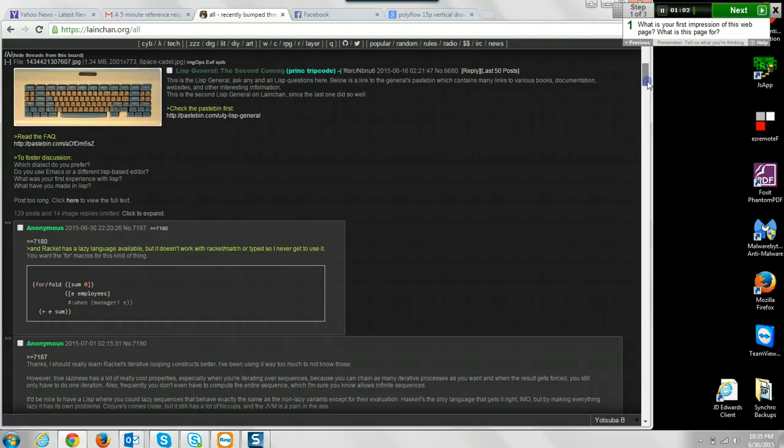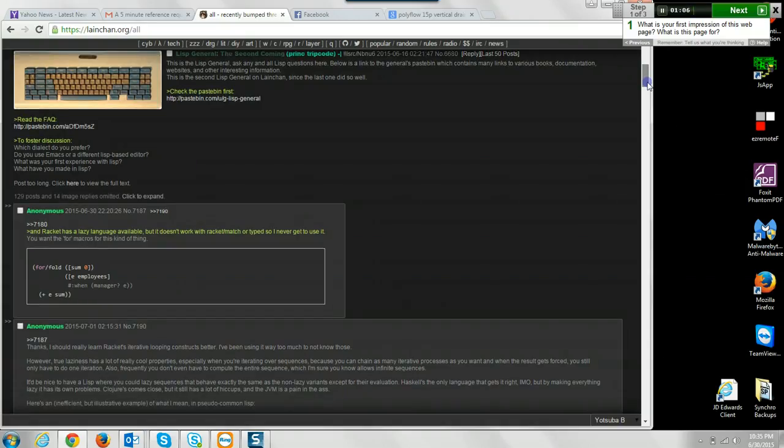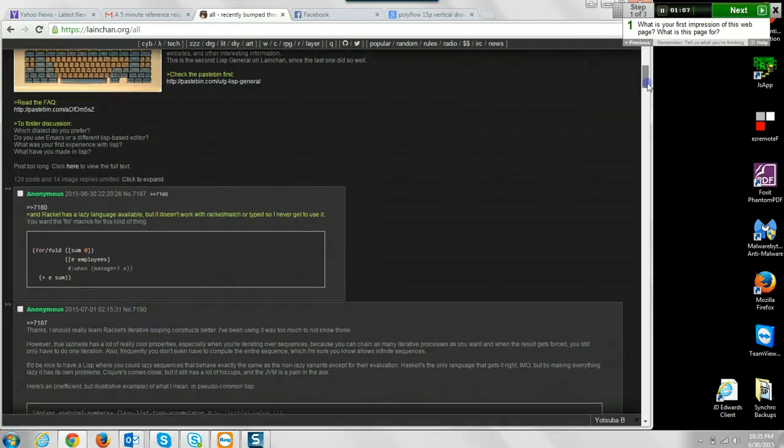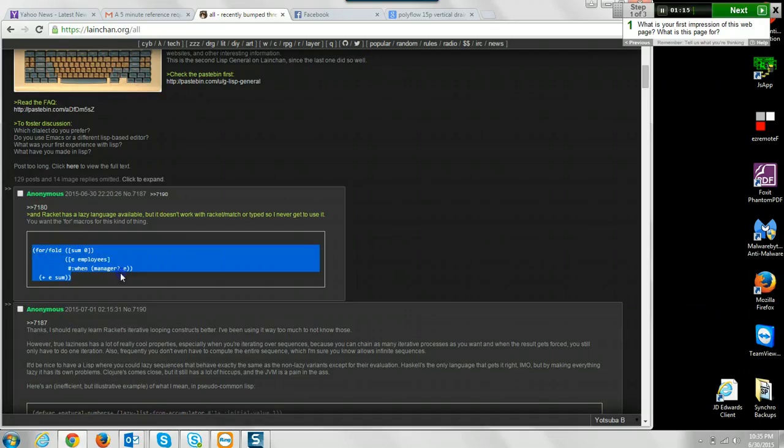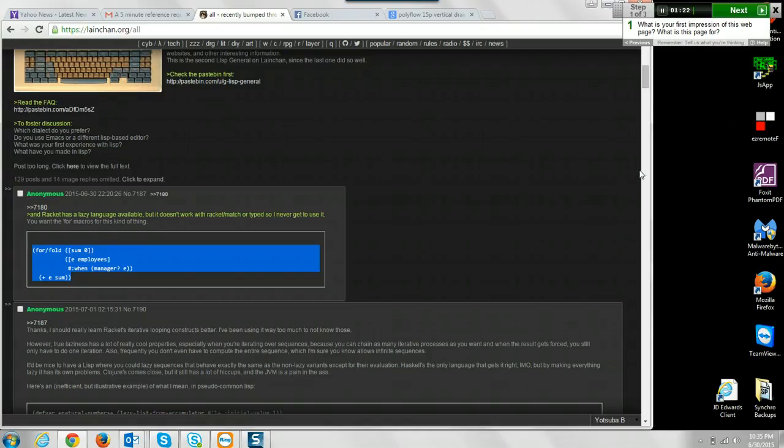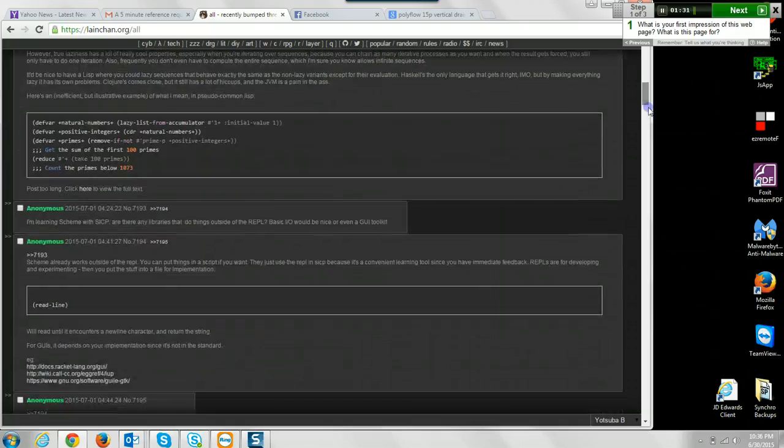Which dialect do you prefer? Has a lazy language available? So it looks like some kind of... I took a couple programming classes in college and I don't recognize what language this is, but it looks like some kind of programming language. It looks like it might be a blog or help discussion page for people that are using this. Looks like it's rackets, some kind of programming language.